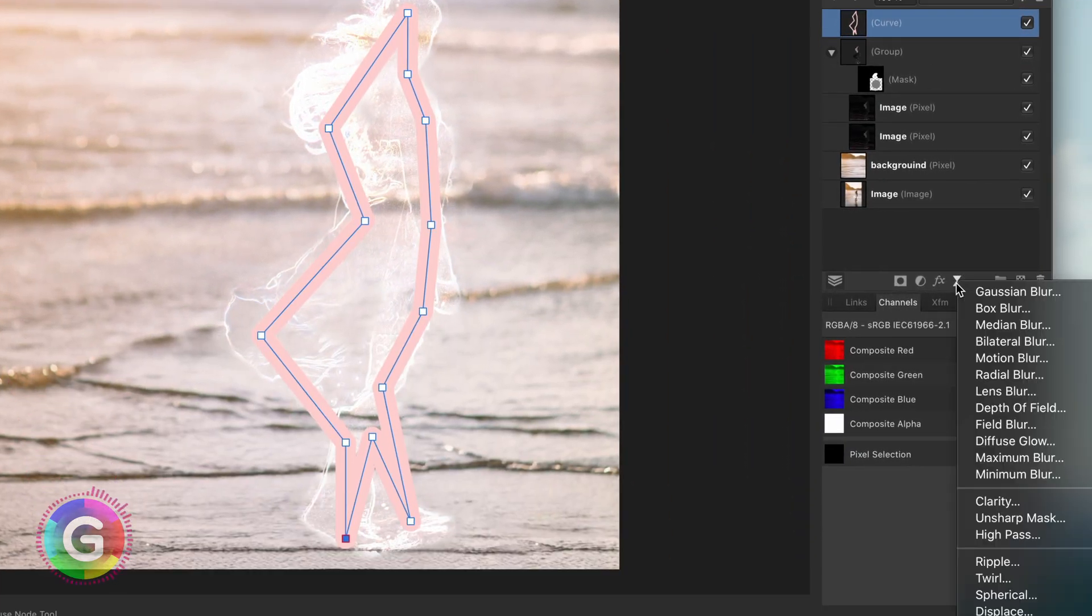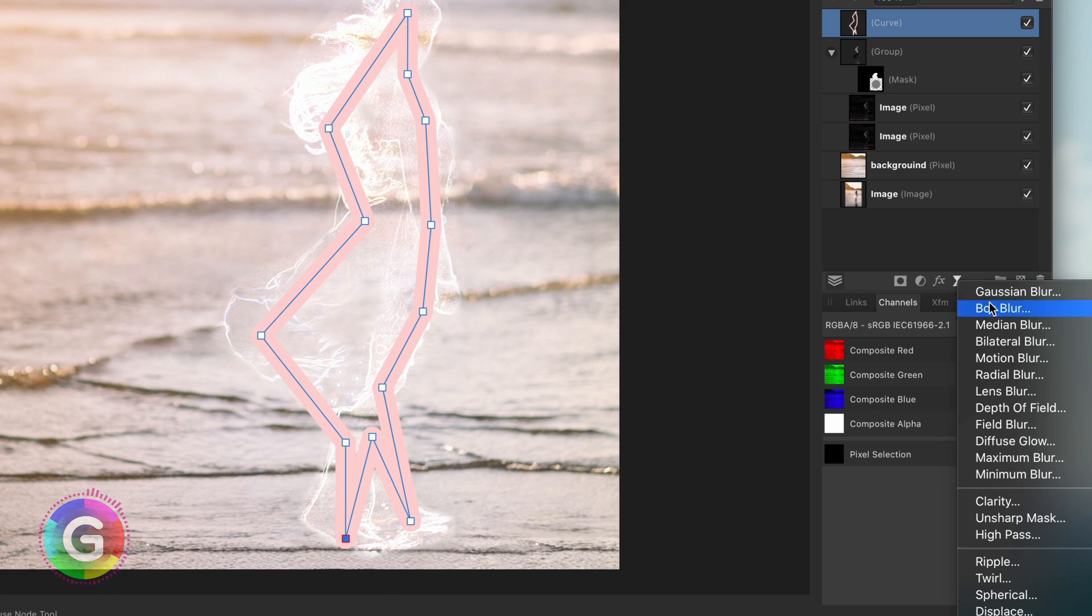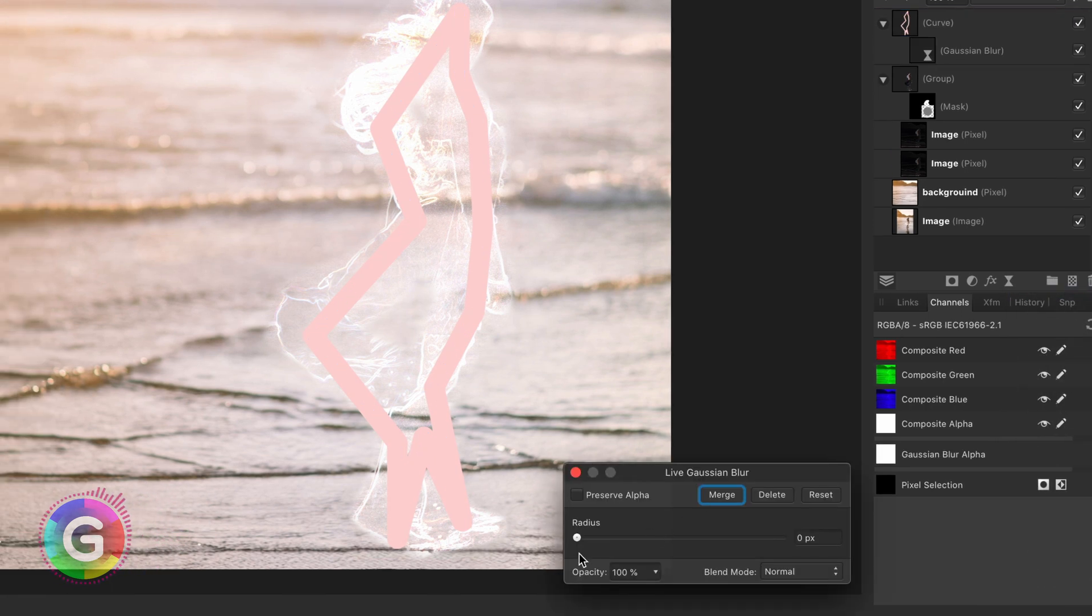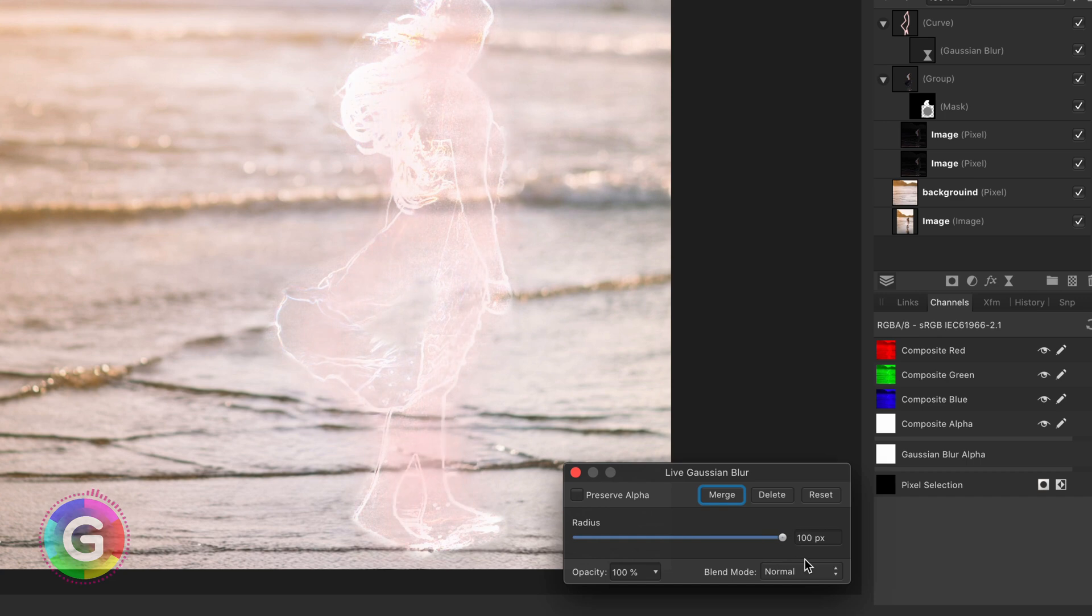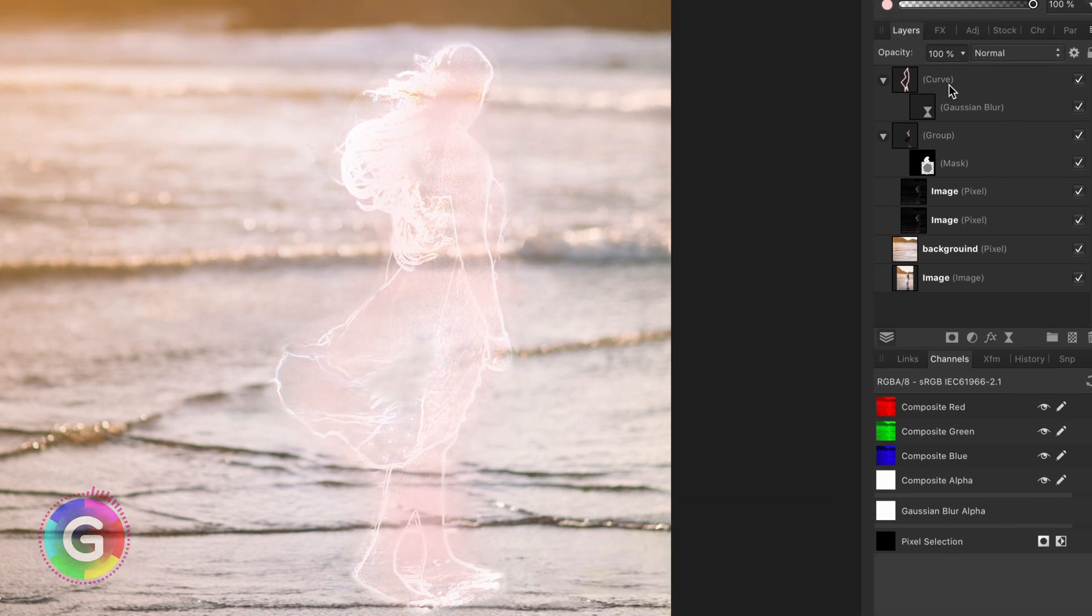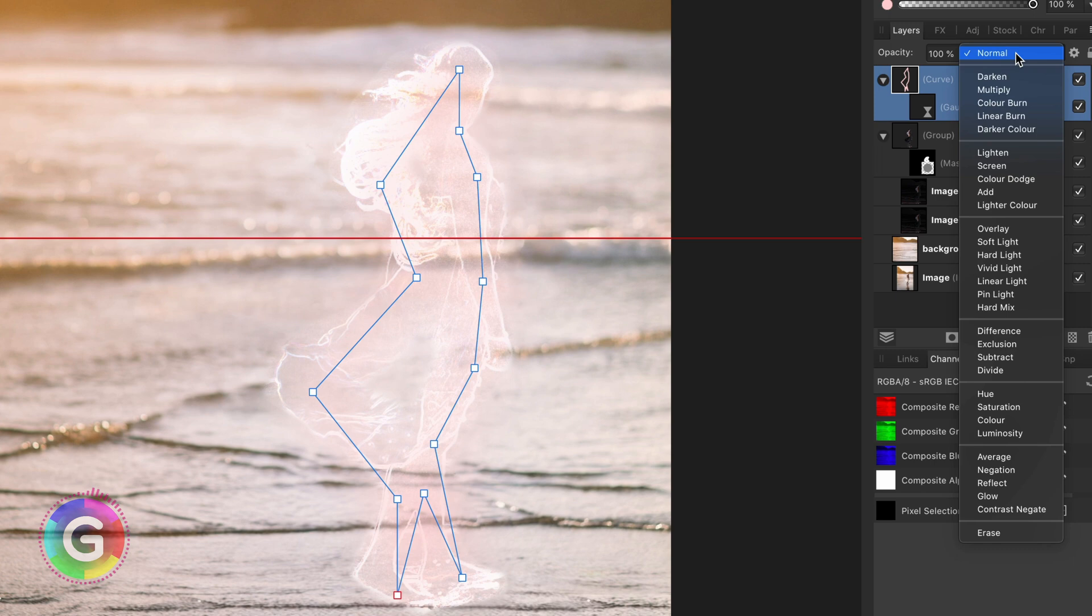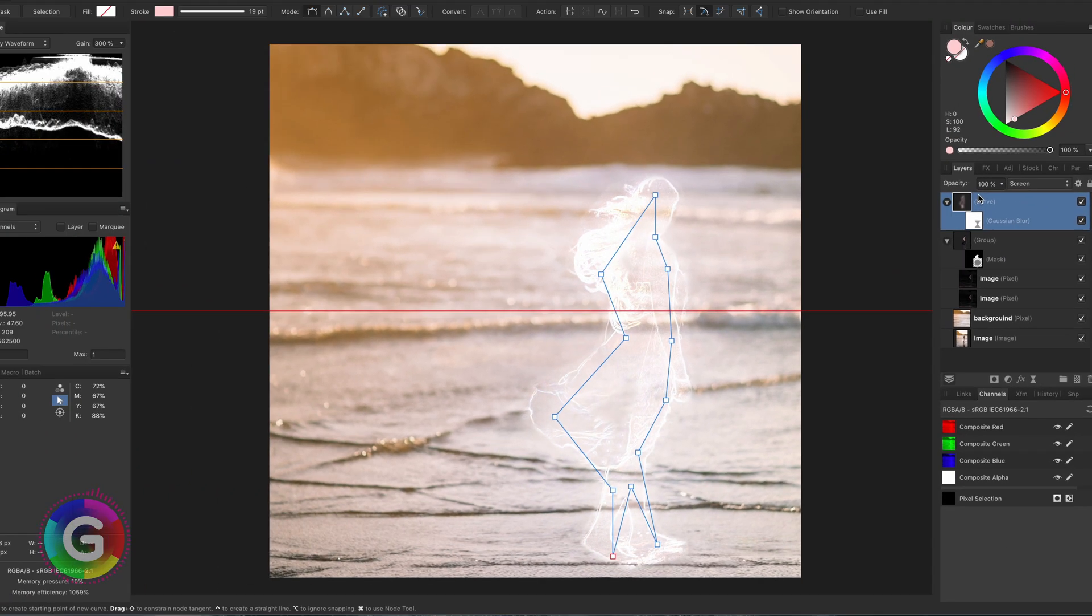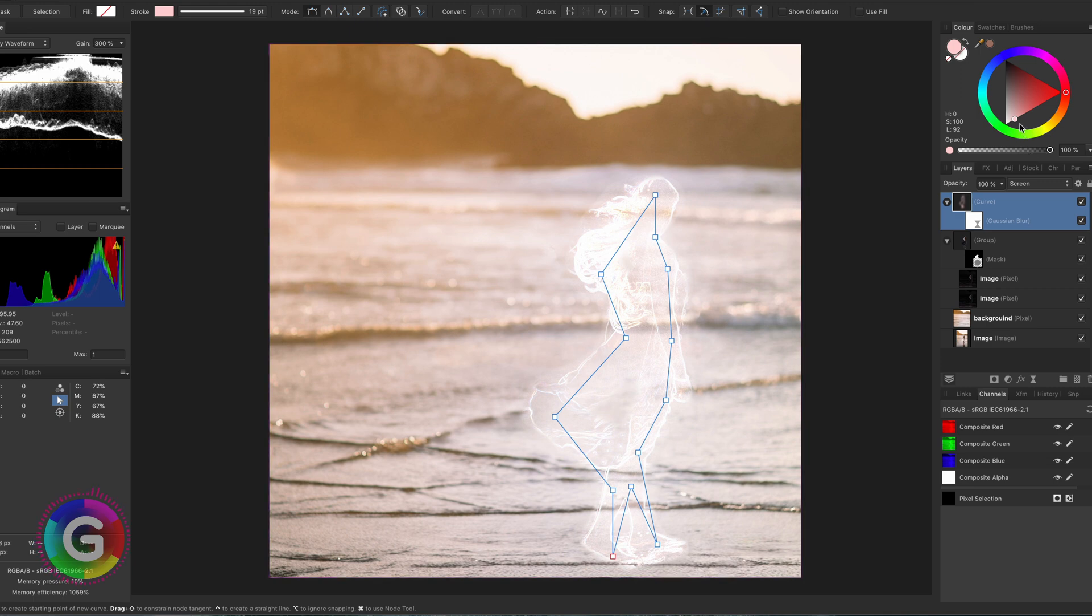If we now add a Gaussian blur filter to it and crank it all the way up we get this nice glow. To make it blend more correctly we will also need to set its blend mode to screen. Because I used a path I can easily change the stroke color to give the glow a different color.